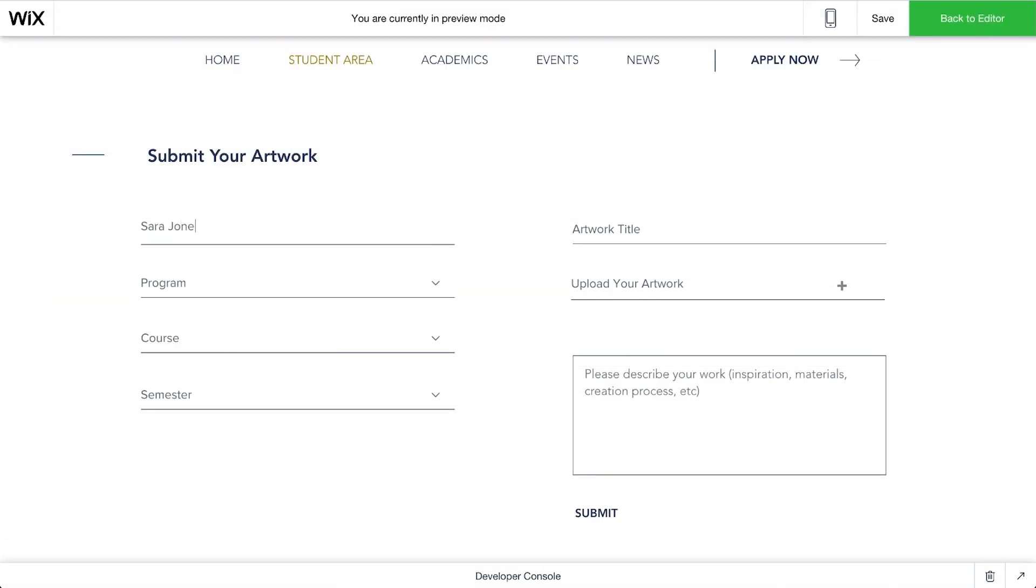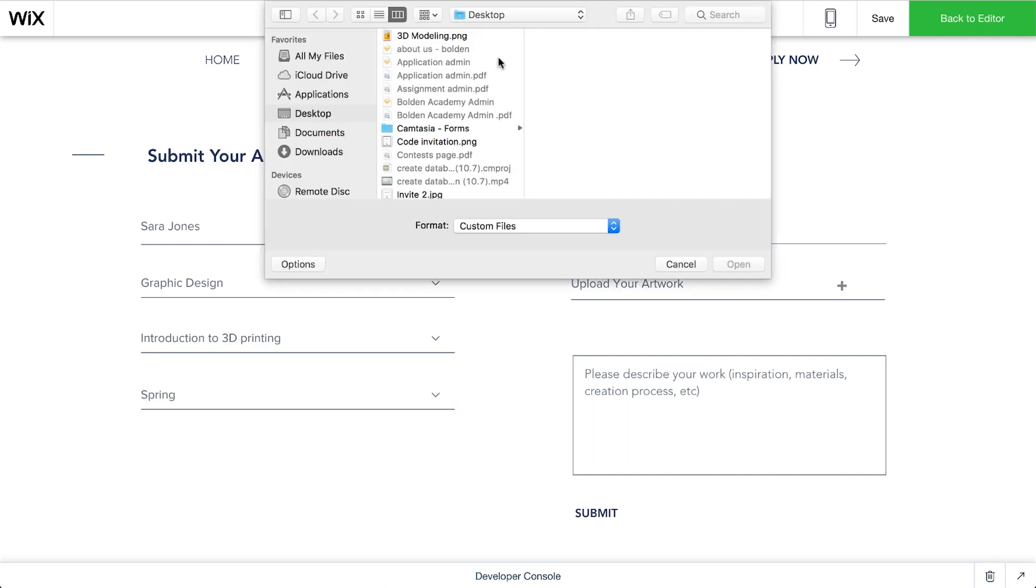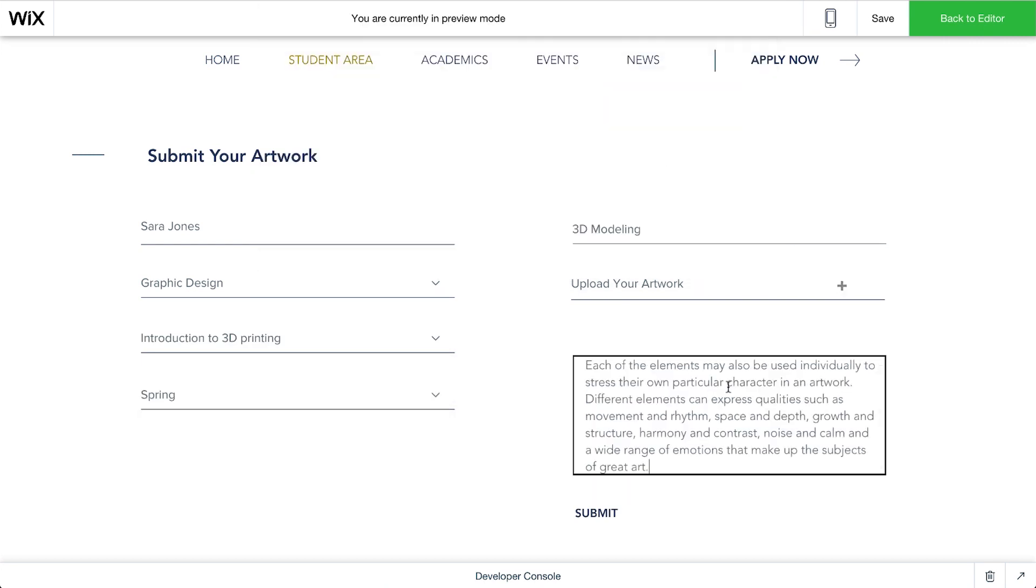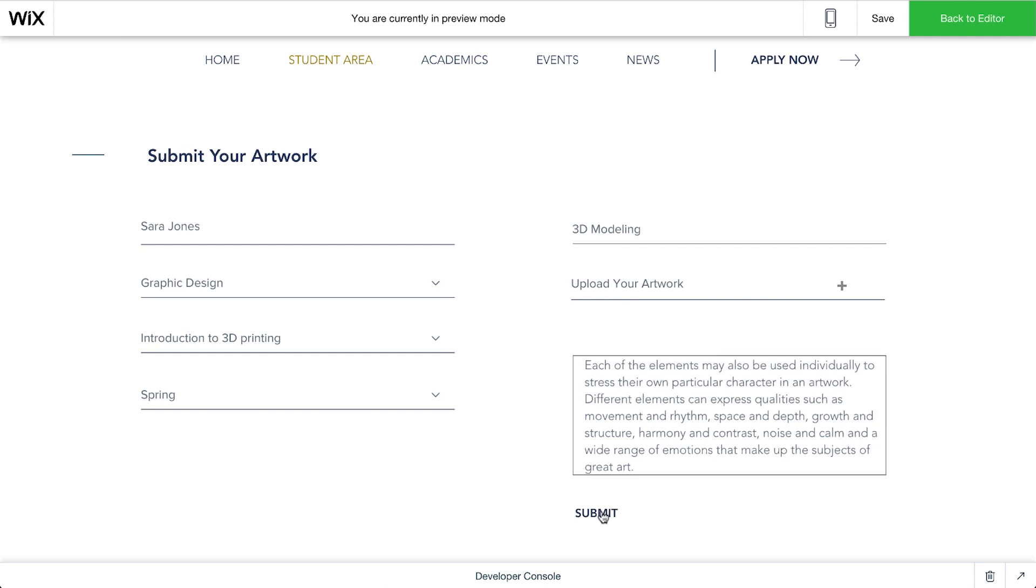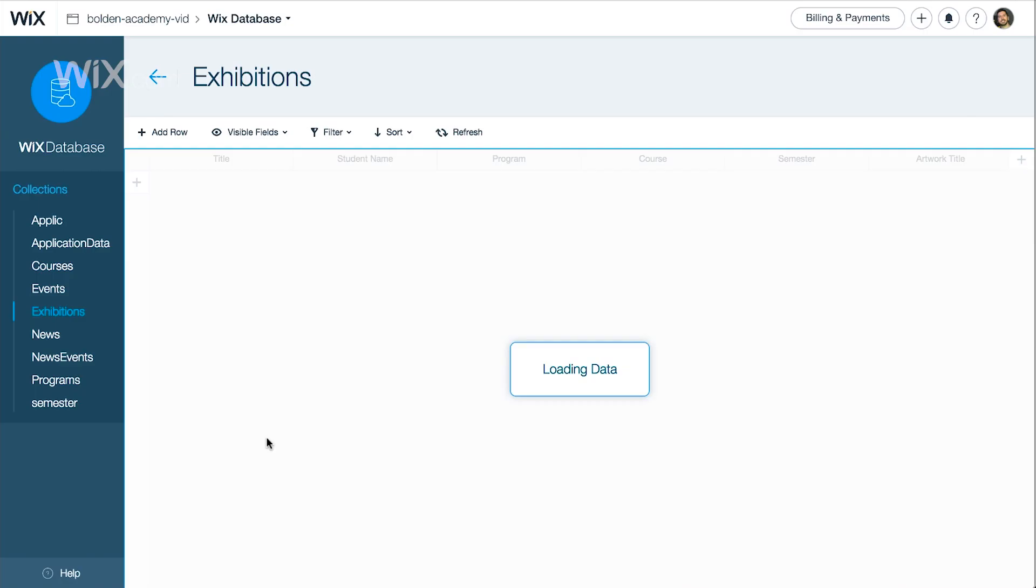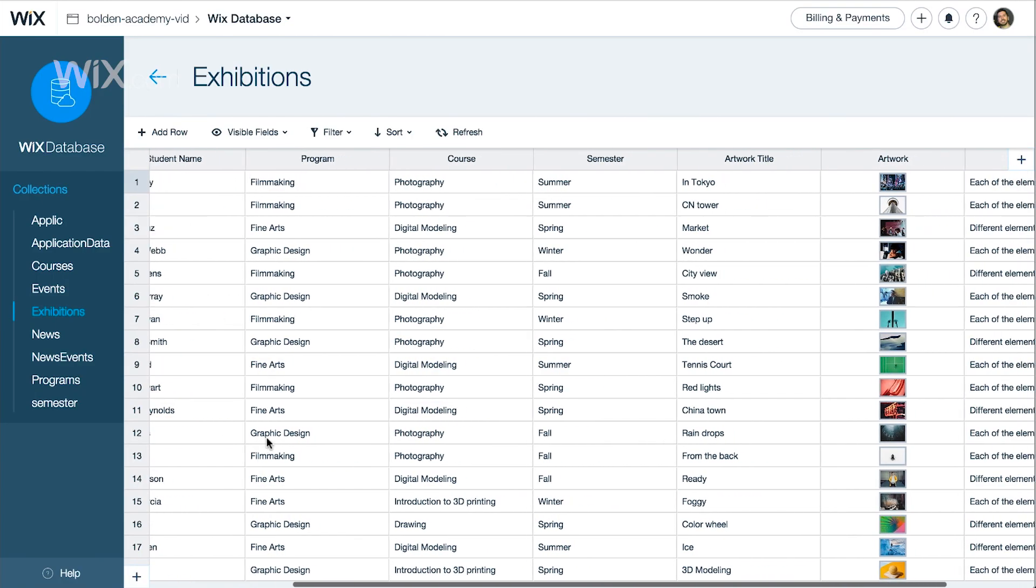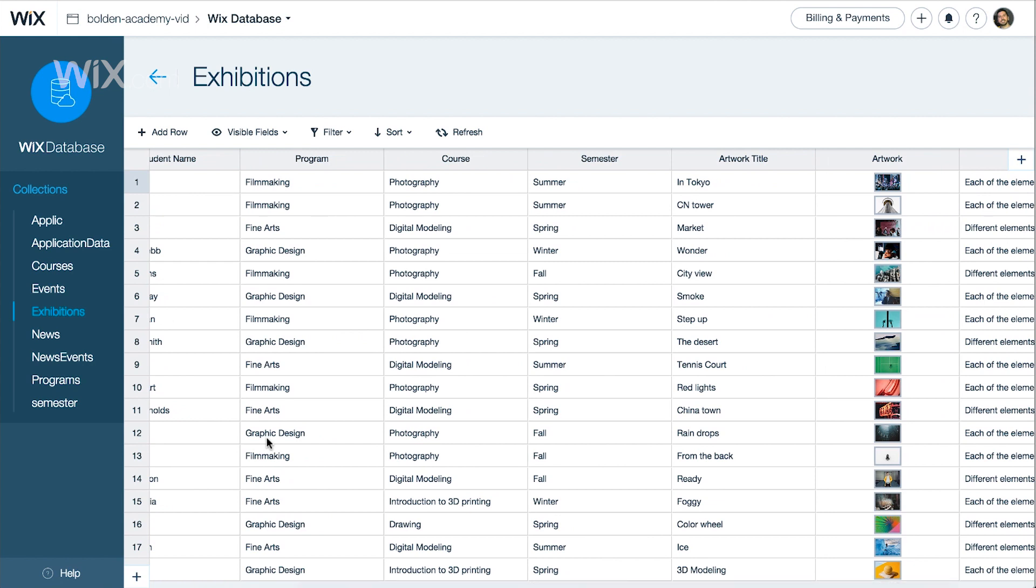We'll add these forms to a website we created for a design school. These forms will allow students to submit their artwork during the semester for exhibitions. We'll also store and manage the information we gather from these forms in our database collections.